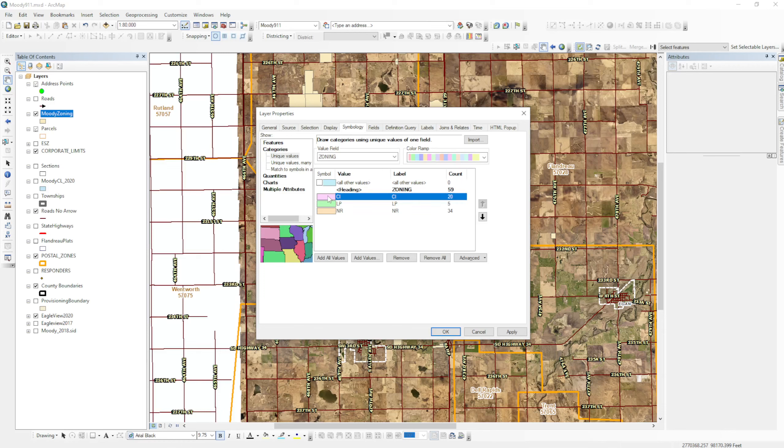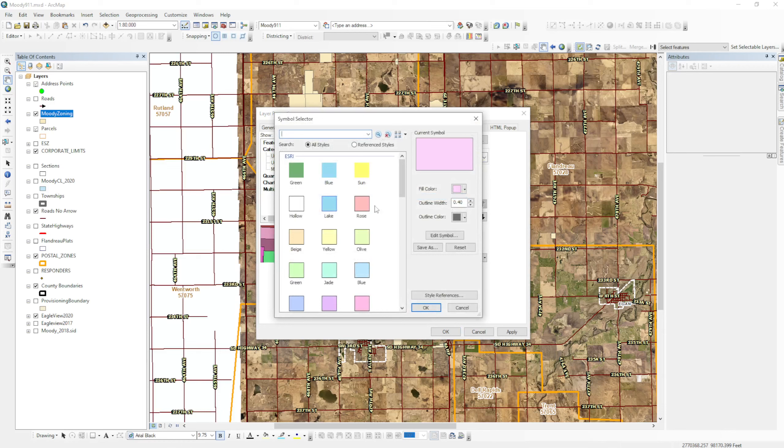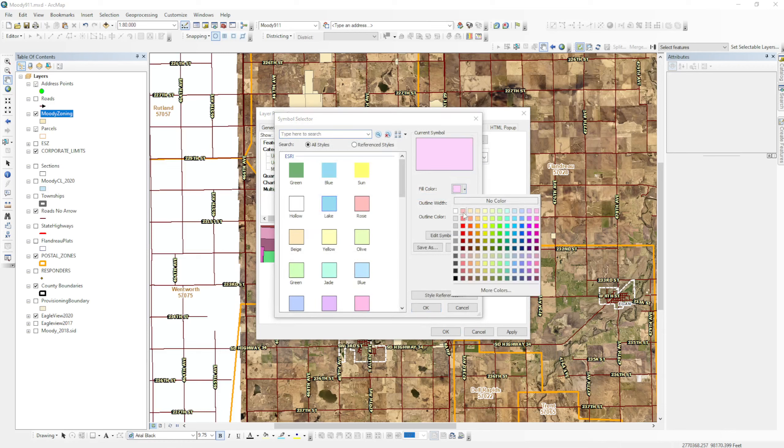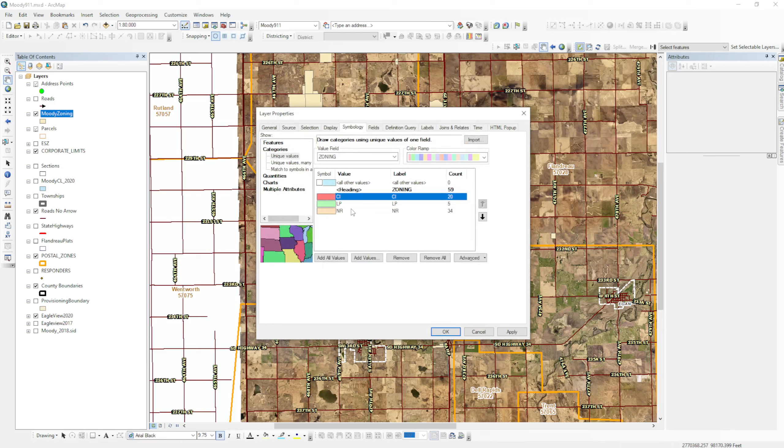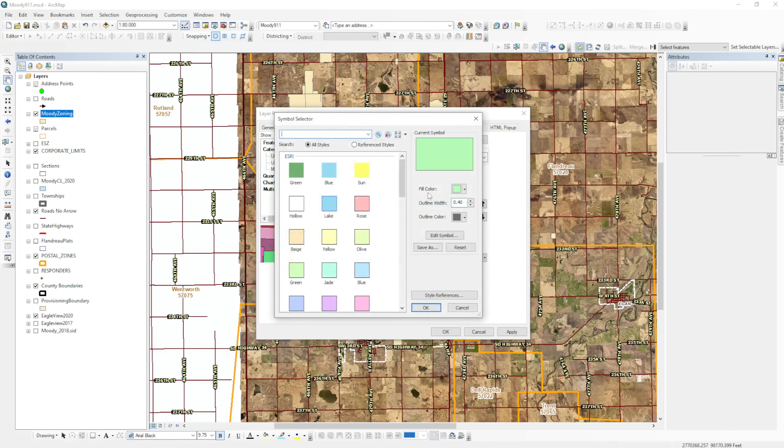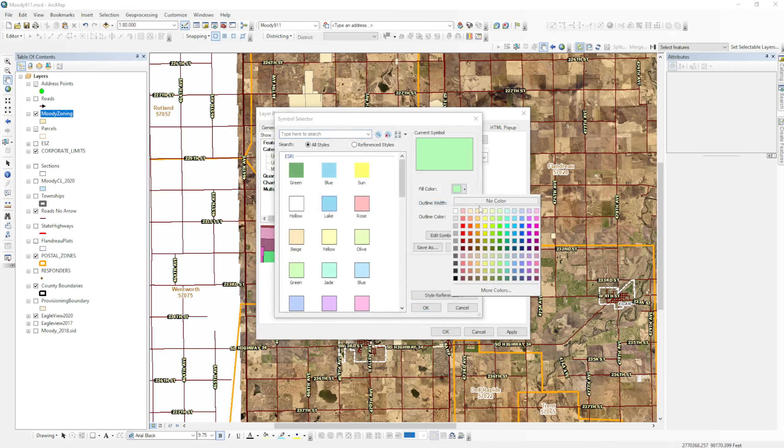And then what we can do is we can change the color of these. Like commercial industrial, if we want to change this color to a reddish, and then we can change LP Lake Park, maybe that's an orange.